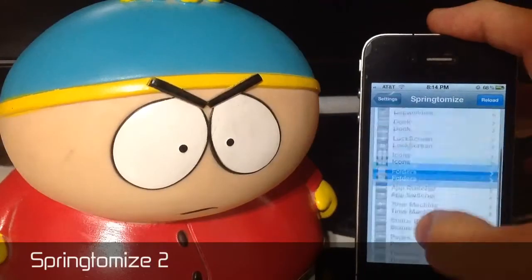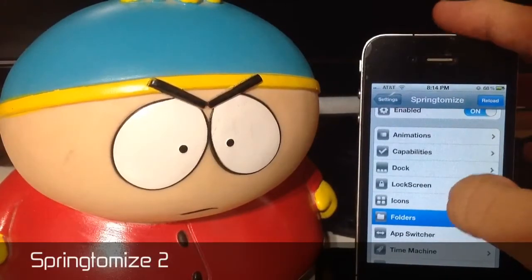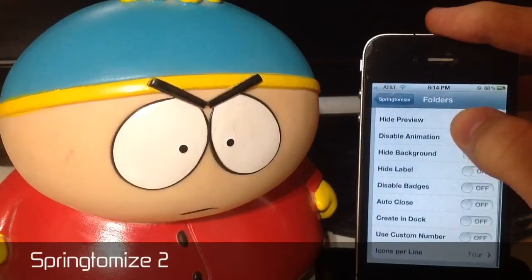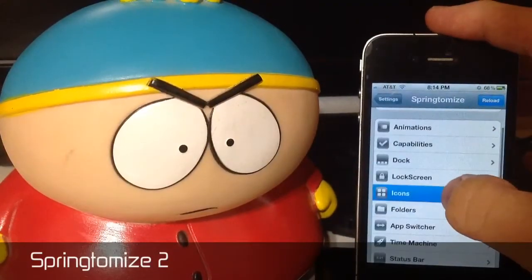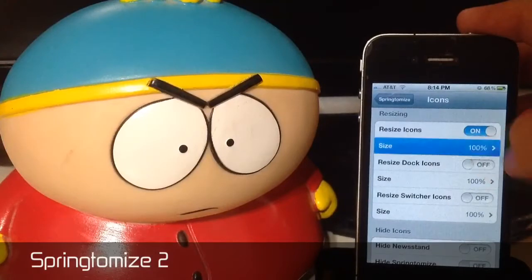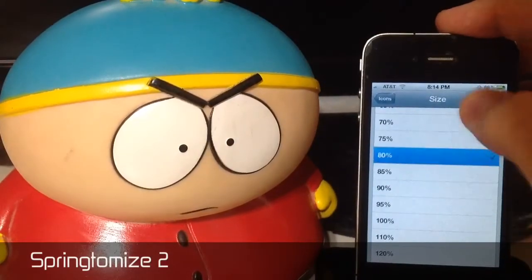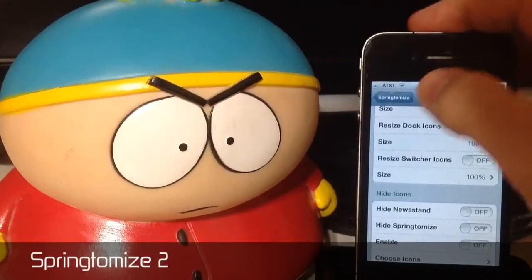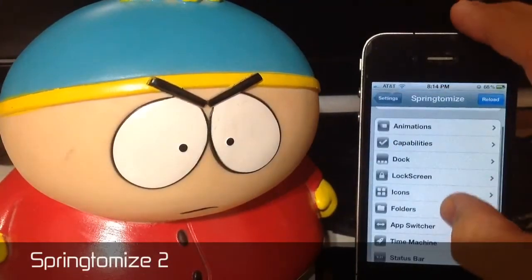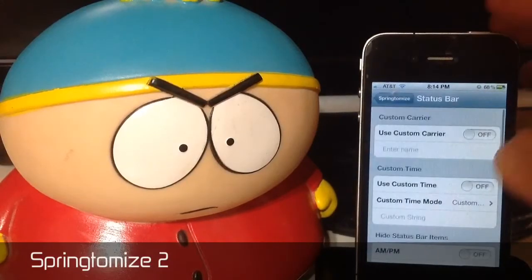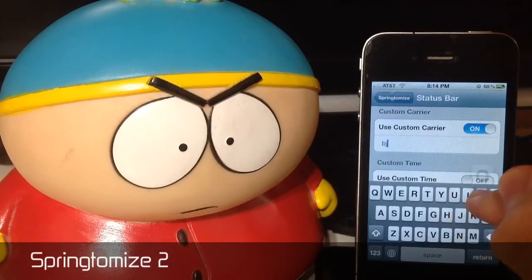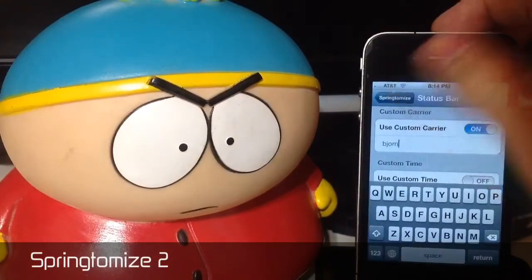The possibilities are limitless — there are so many things you can change. There's animation capabilities, dock, lock screen, icons, so much stuff. Let's go into a couple of things and change some stuff. Icons — you can change the size of your icon. Let's just go to 80% just to see the change. Let's hide that annoying Newsstand. Make sure it is enabled. Status bar — let's go to Custom Carrier. Let's type in 'Bjorn', which is my middle name. That's just going to change the AT&T carrier label.